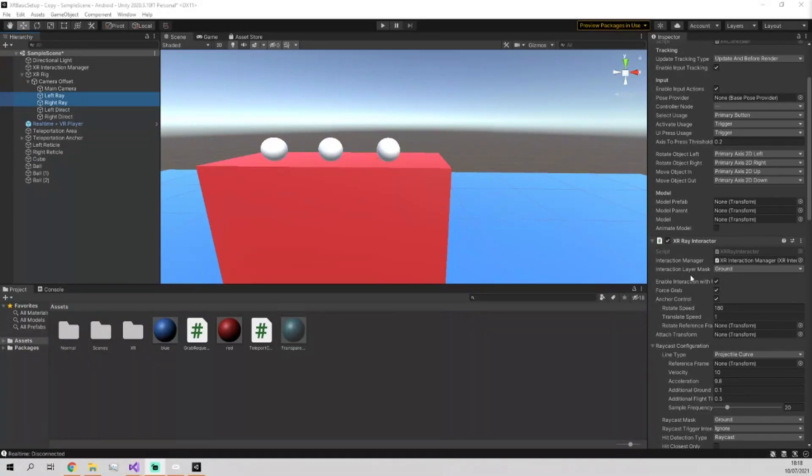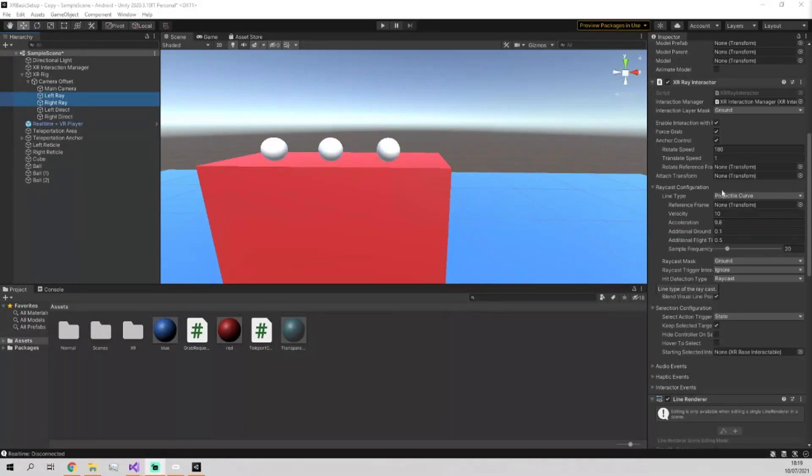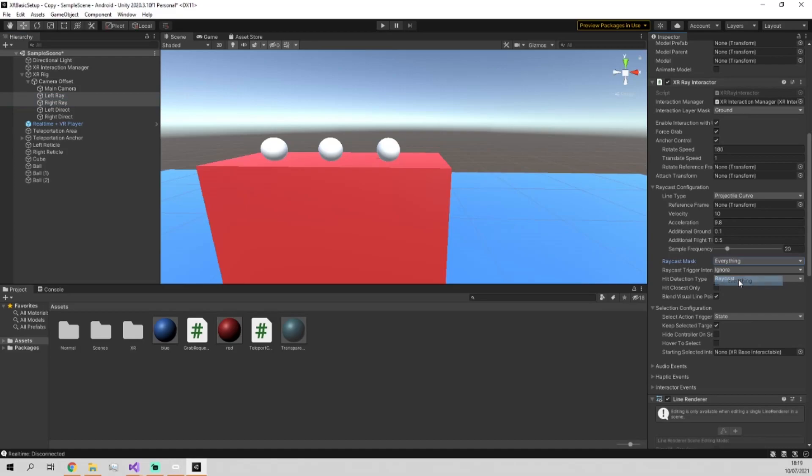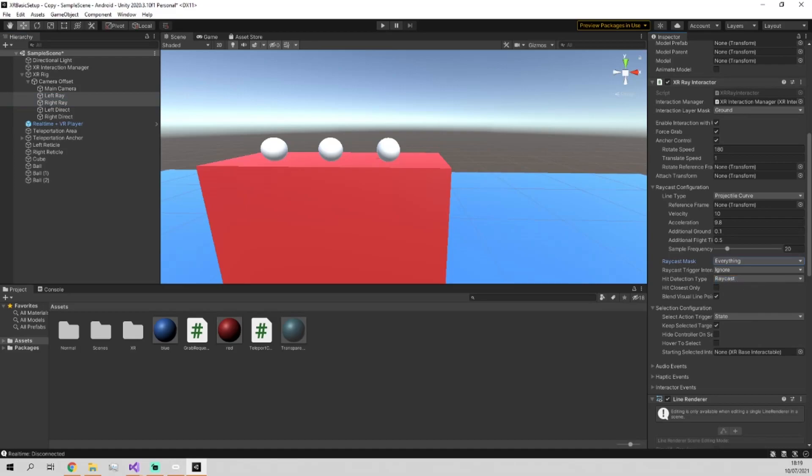To solve this, it's a simple matter of just going back in here where I did this and just setting this back to everything. You can do it either way. It's whatever you prefer. It depends if you want them to teleport through. Maybe you want them to be able to teleport through the balls, but you don't want them to be able to teleport, for example, through this object.